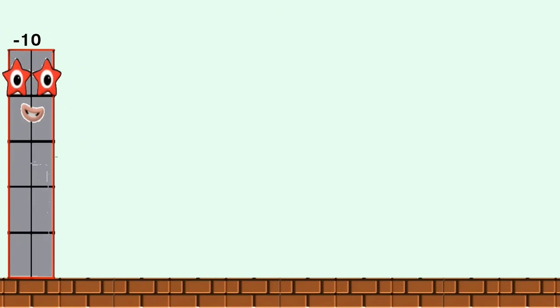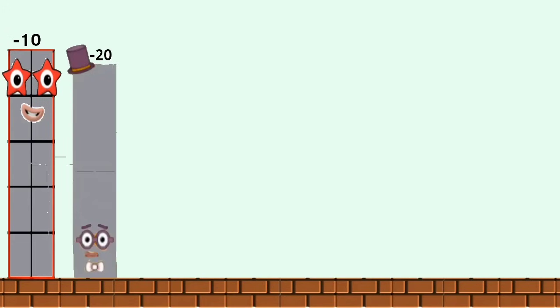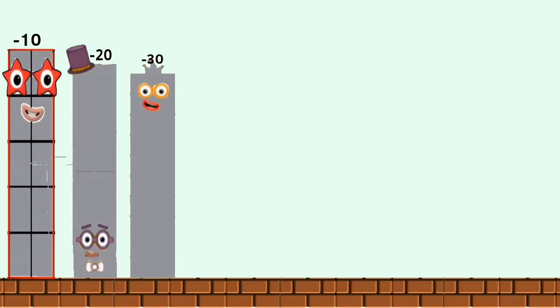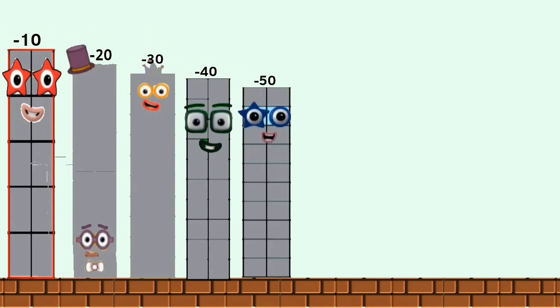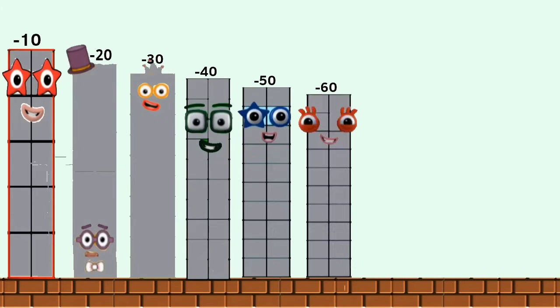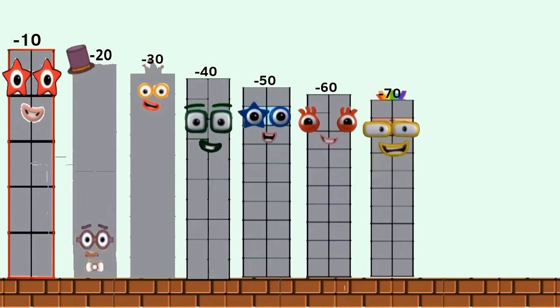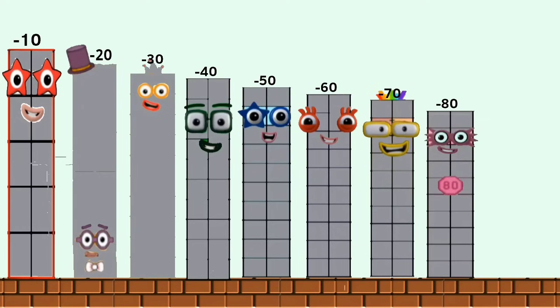Negative 10. Negative 20. Negative 30. Negative 40. Negative 50. Negative 60. Negative 70. Negative 80. Negative 90.